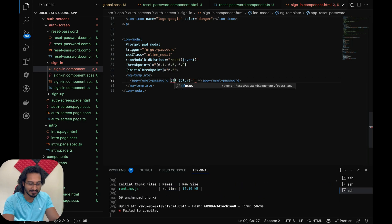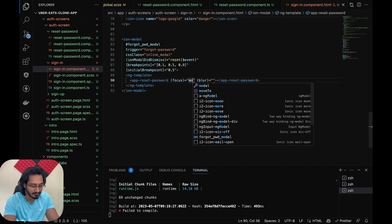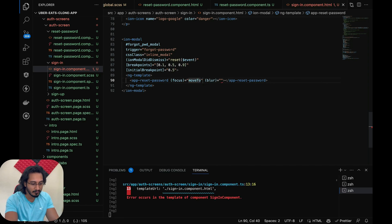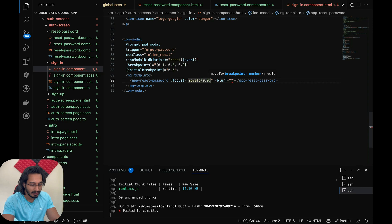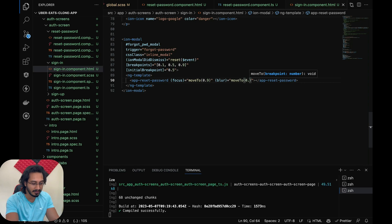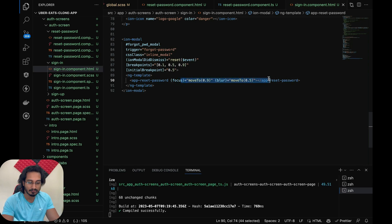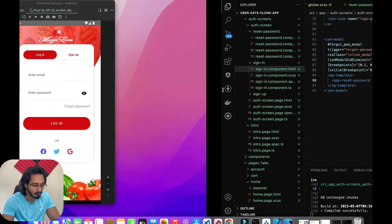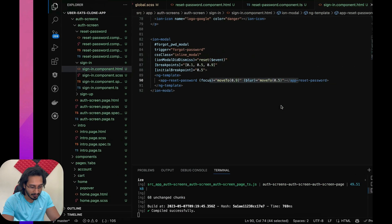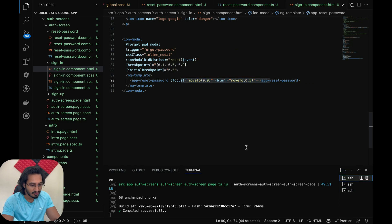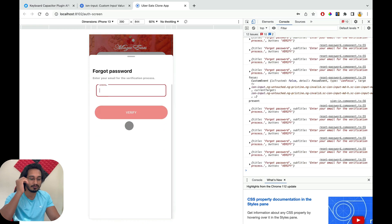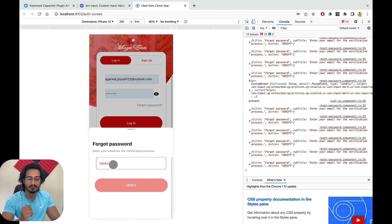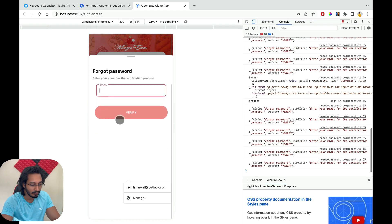In the sign-in component HTML, I'll bind to these output events — 'blur' and 'focus' — and call the 'moveTo' function directly. If it's a focus event, I move to 0.9; if it's blurred, I move back to 0.5 by default. That's the complete logic for the alternative approach.